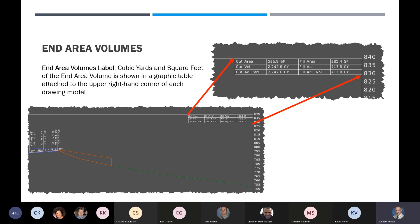Here we've got the cubic yards and square feet of the end area volumes shown in the graphic table. You can see your square footage and cubic yards — good to go with the end area volumes.